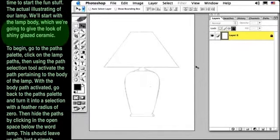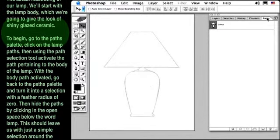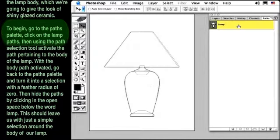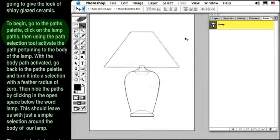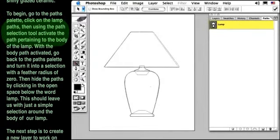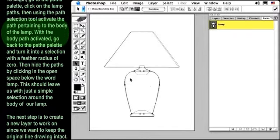To begin, go to the Paths palette, click on the Lamp Paths, then using the Path Selection tool, activate the path pertaining to the body of our lamp.